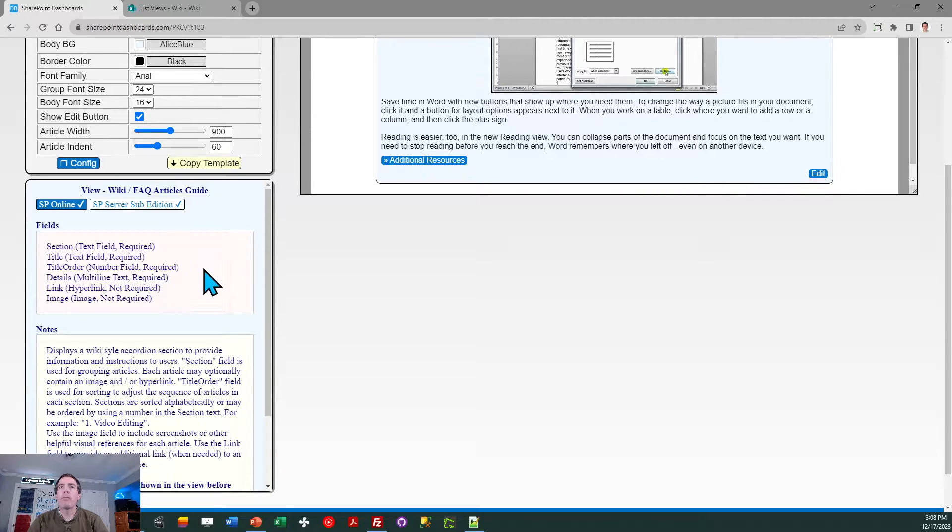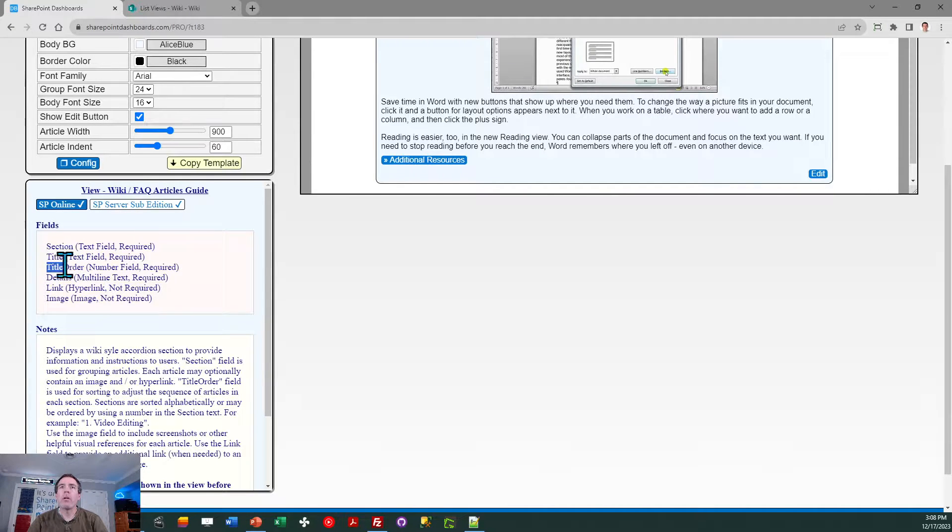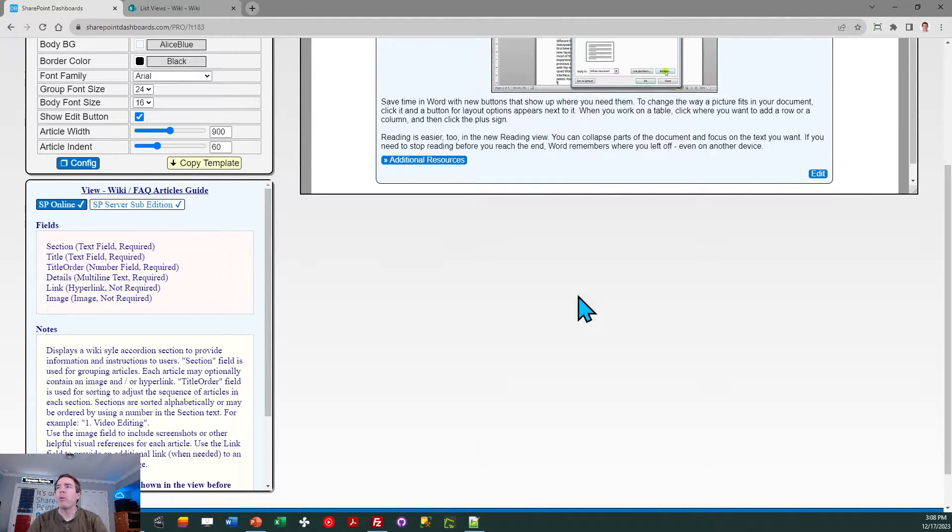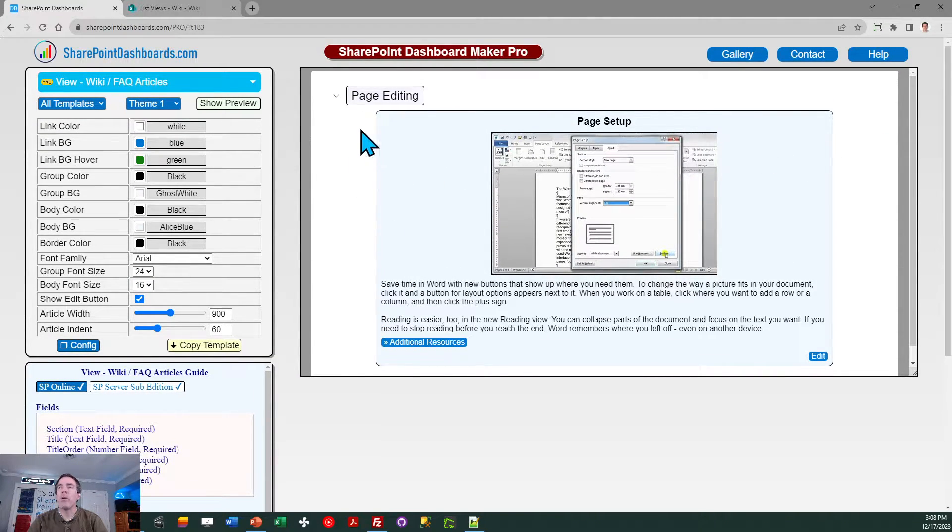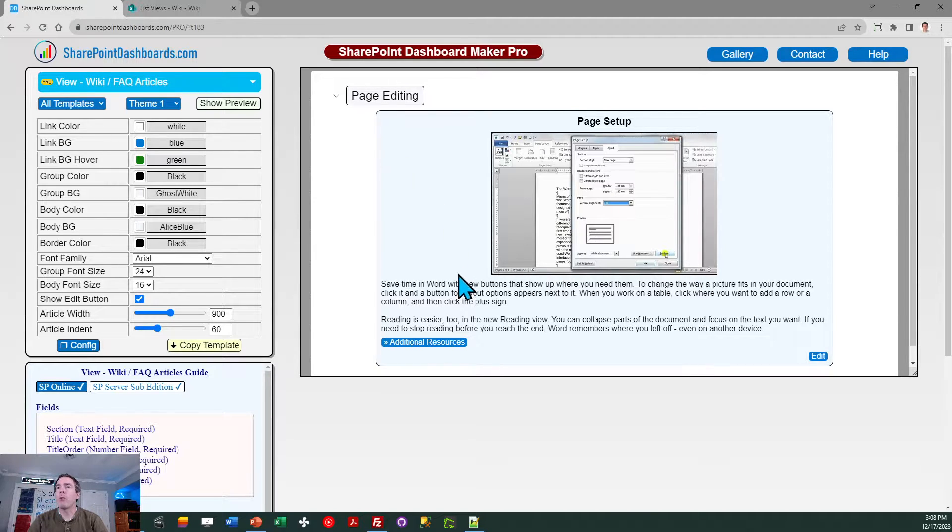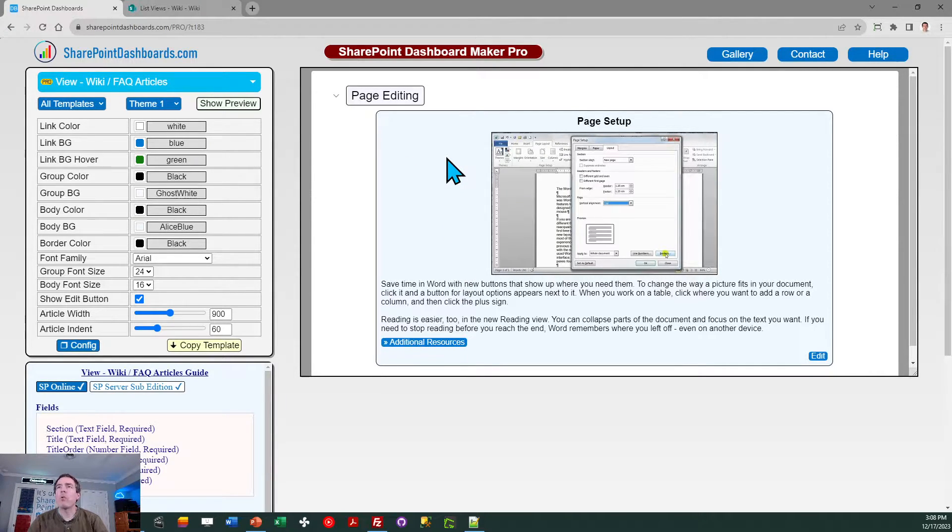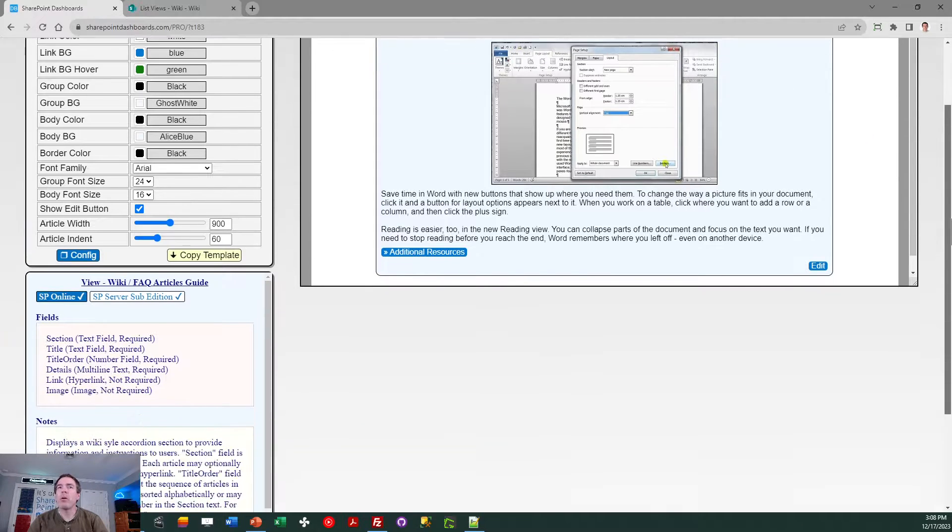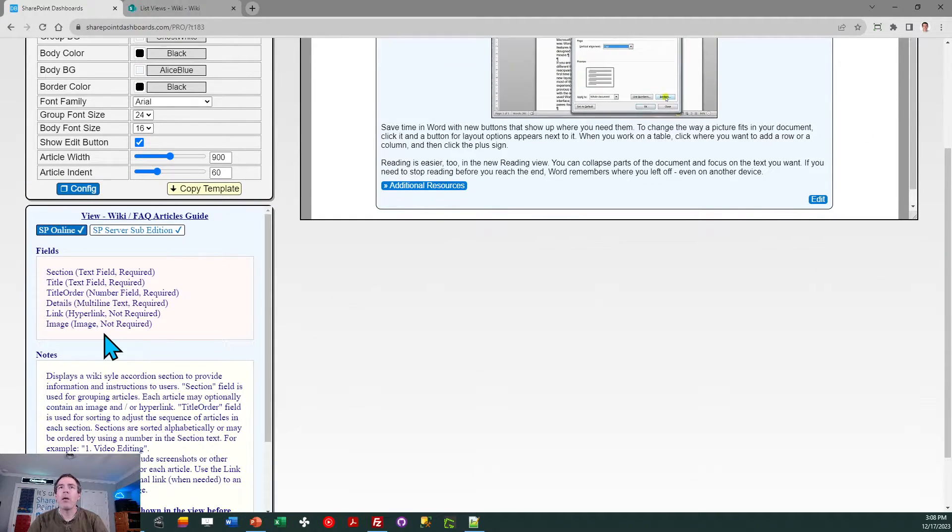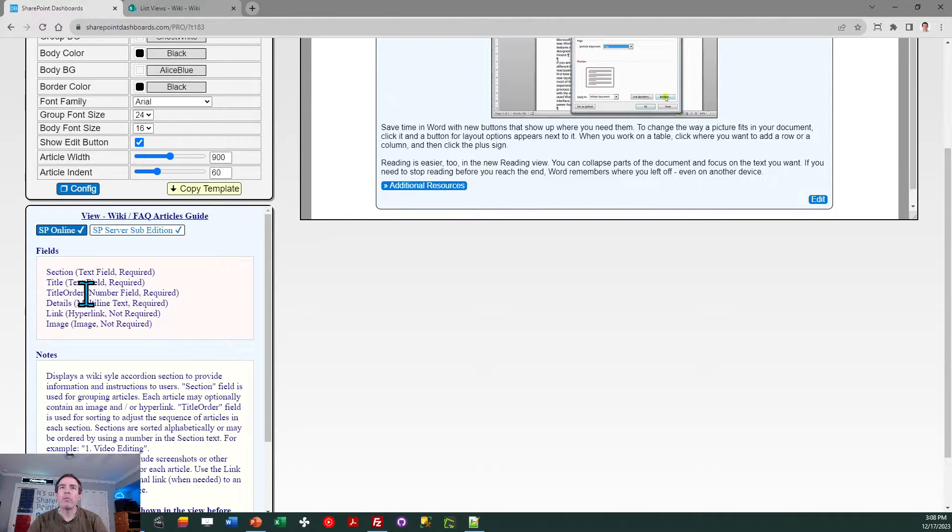After that we want a field called Title Order, and this is simply a number field, and we're going to use this to control the order of the articles that appear. So you may have multiple articles in a section, and you want to have some control over what order in which those appear. So that's the purpose of that Title Order field. Notice that it has no space in it.